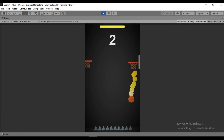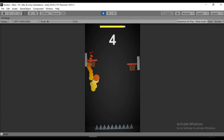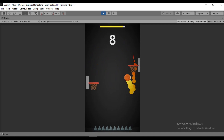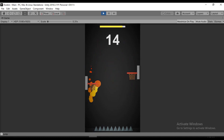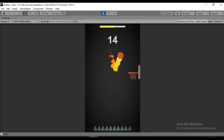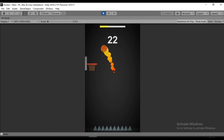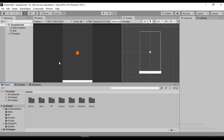This is part 3 of making a hypercasual dunk-it-like game inside of Unity. In this one we are going to add the baskets and work on the score system. In the last one we worked on the ball movement, and in this one we are going to add the baskets.